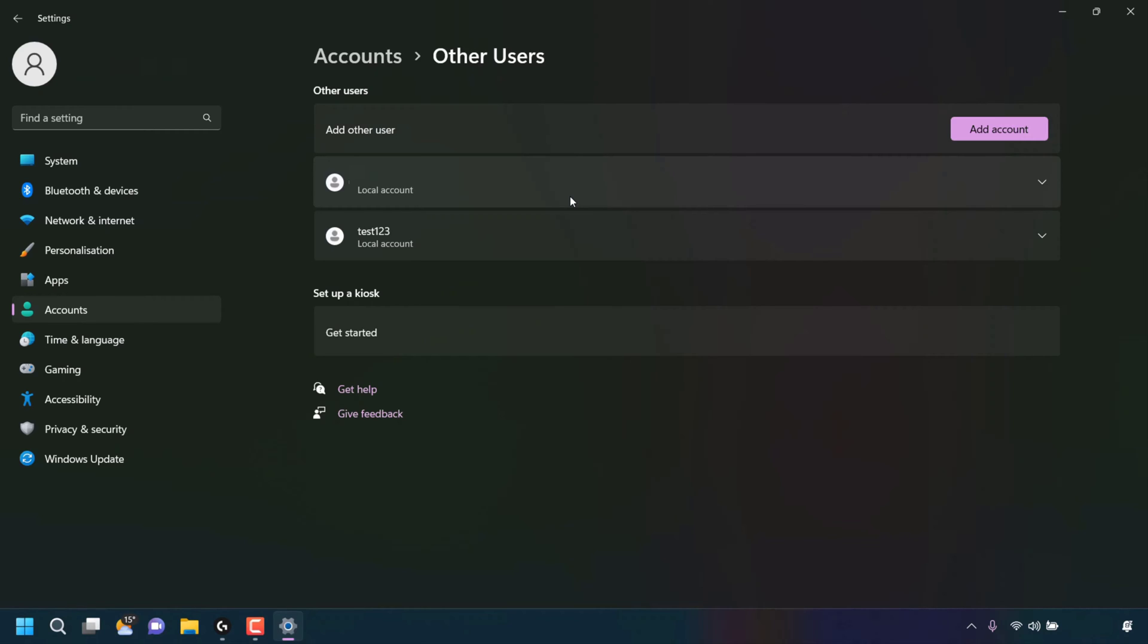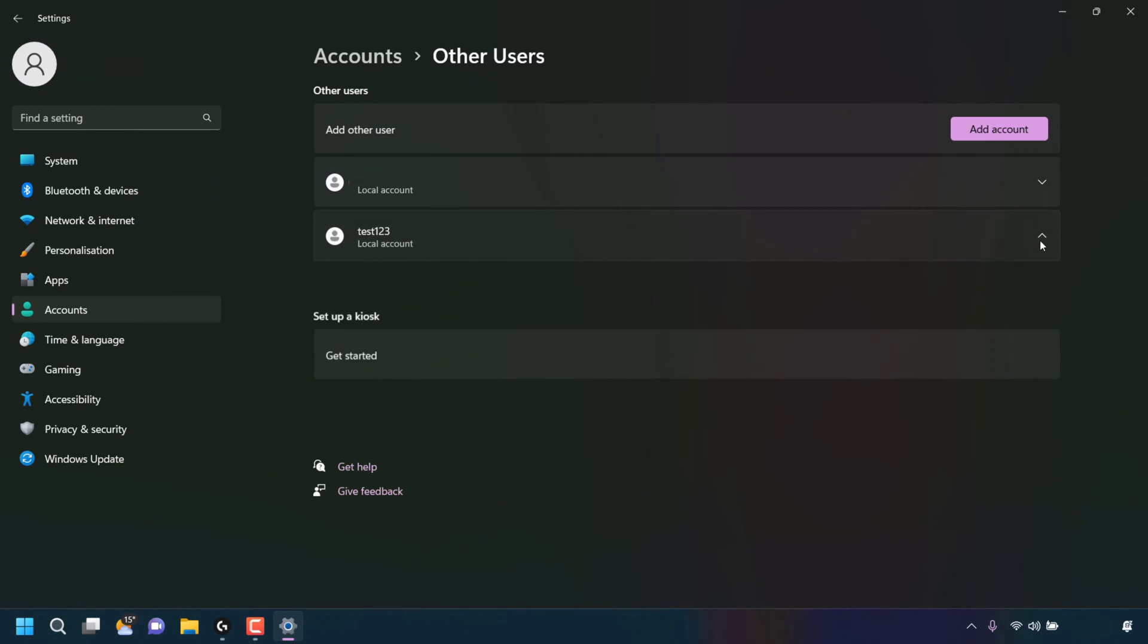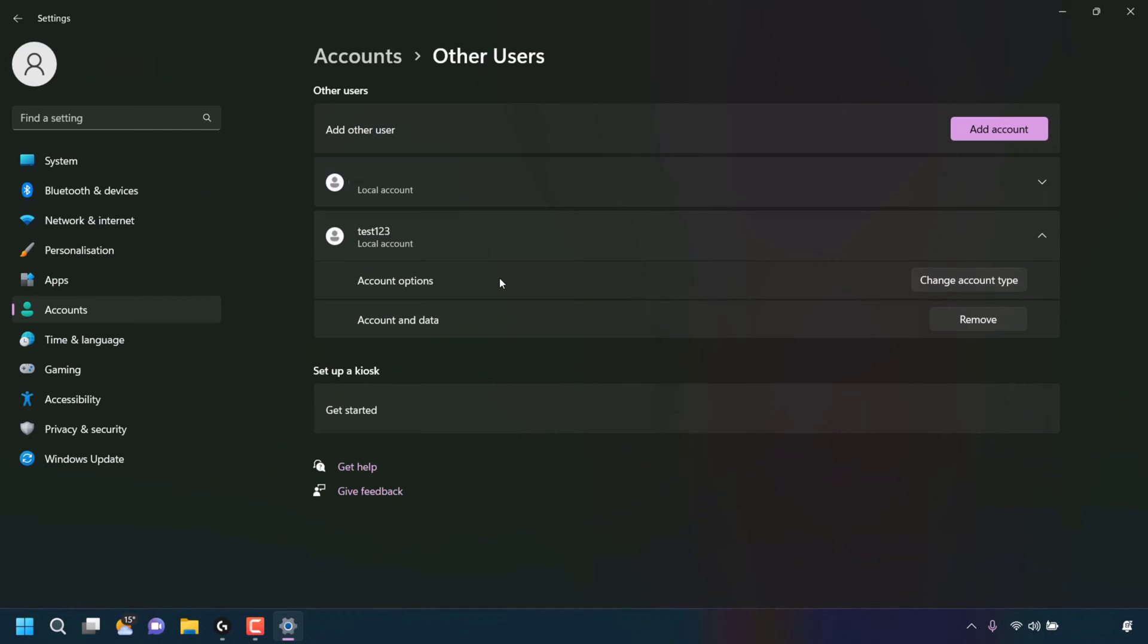The other user that I'm going to be removing is called Test123. As you can see, Test123 is a local account. To remove this user, click on the drop down arrow for it on the right hand side here. You'll now see two further options.